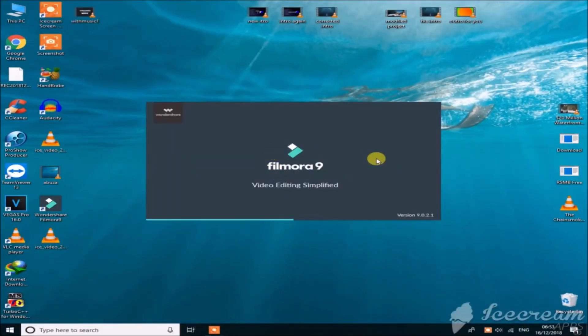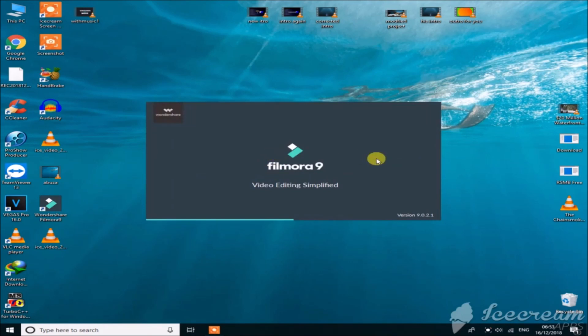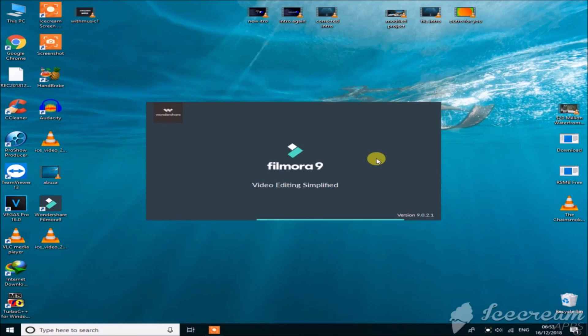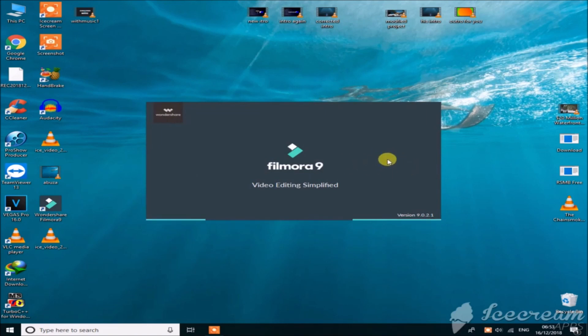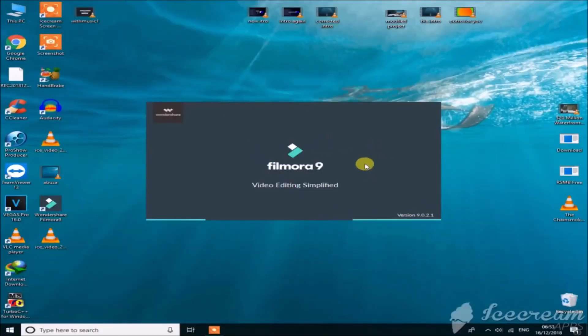Hey guys, welcome back to the Home Handyman YouTube channel. In our previous lecture we talked about how to install Filmora 9 on our computer. Today we're going to talk about how you can use Filmora — the basic transitions, text effects, elements, and all other important features including exporting.